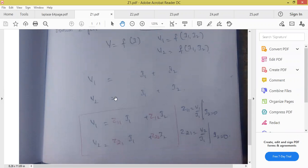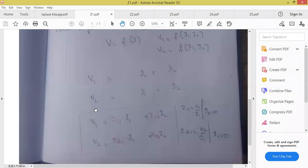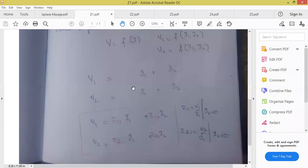What is our assumption? Z parameters — voltage depends on current. We should write the equation such that voltage depends on current. I am having two voltages: input voltage and output voltage — V1 and V2. V1 depends on I1 plus it also depends on I2. V2 depends on I1 plus it also depends on I2.